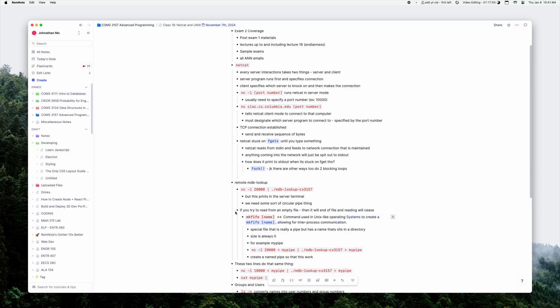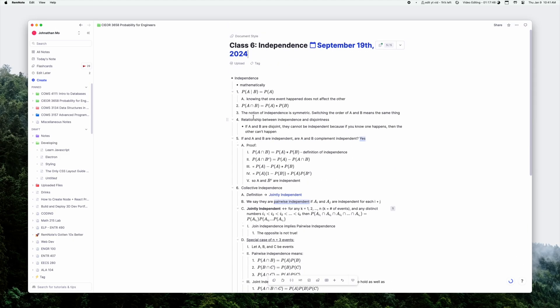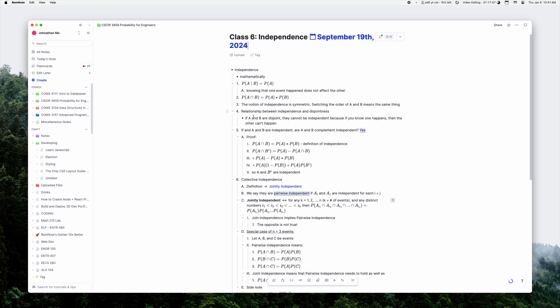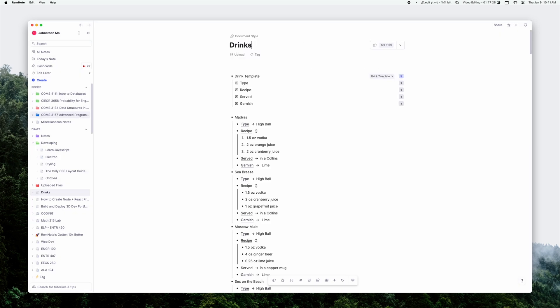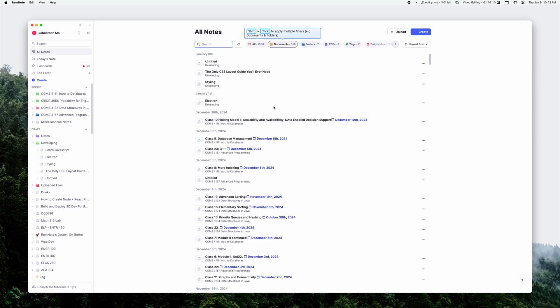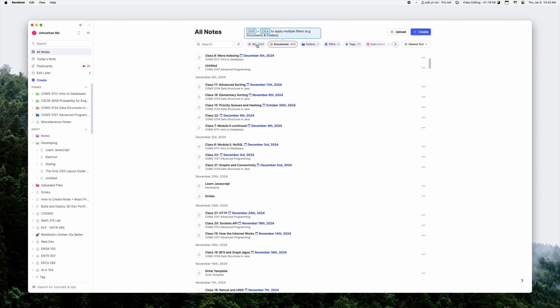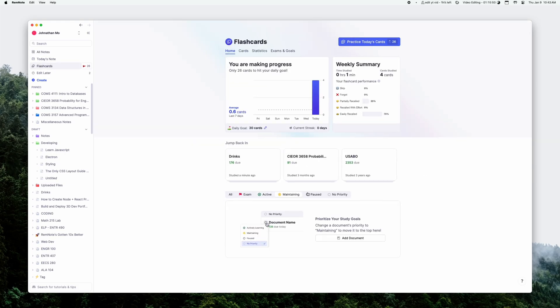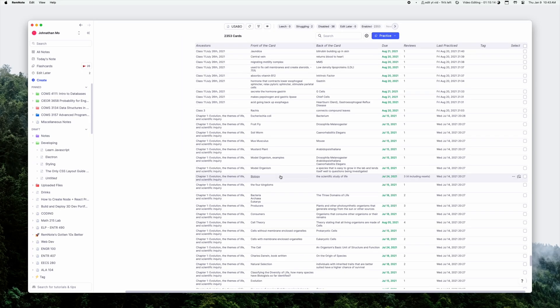I use RemNote for all my CS notes, for my math notes, for my bartending notes. It's just really helpful. And I've been using it for such a long time that I have a huge knowledge base built up of all my previous notes that I can look back on and study up on.